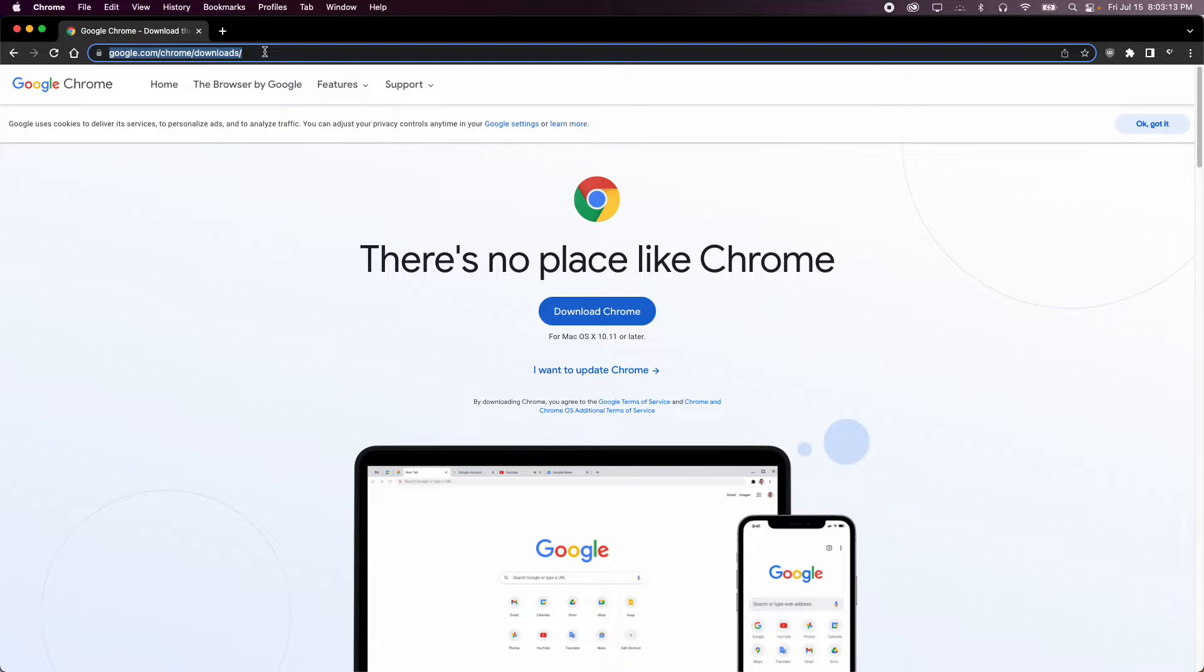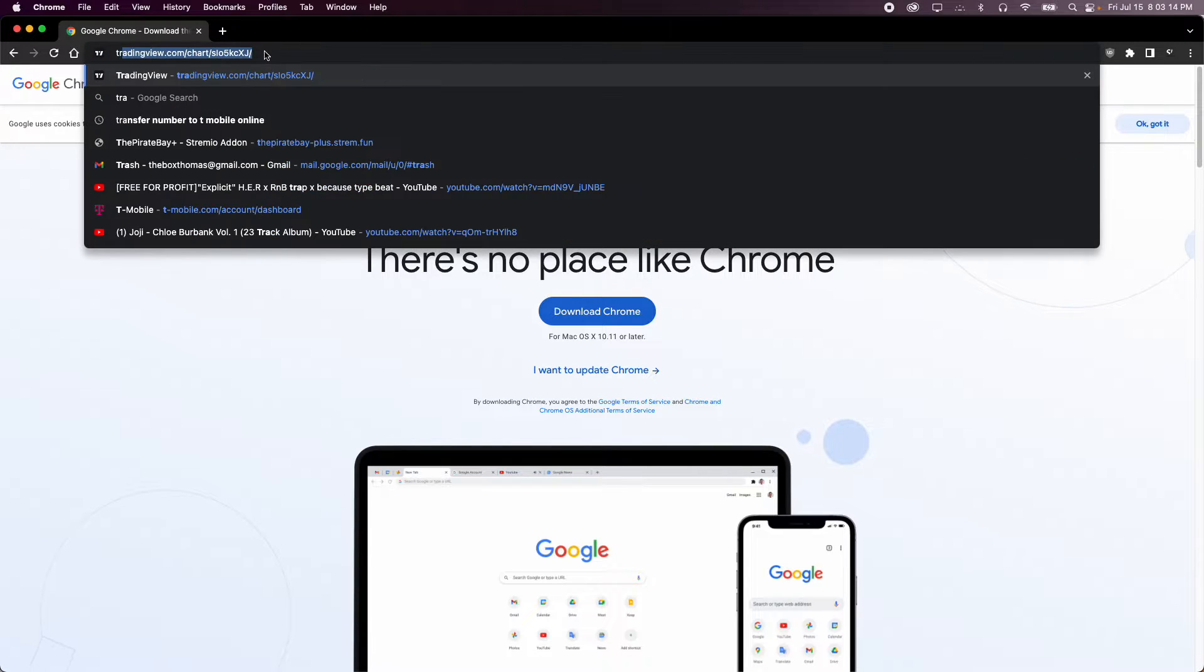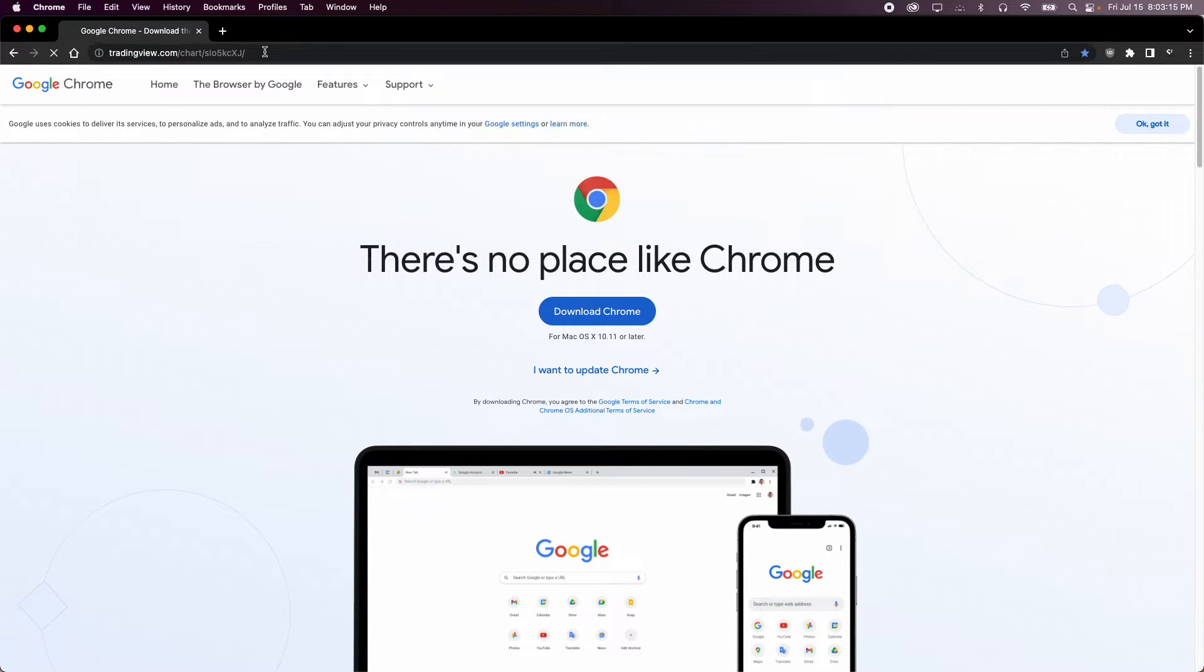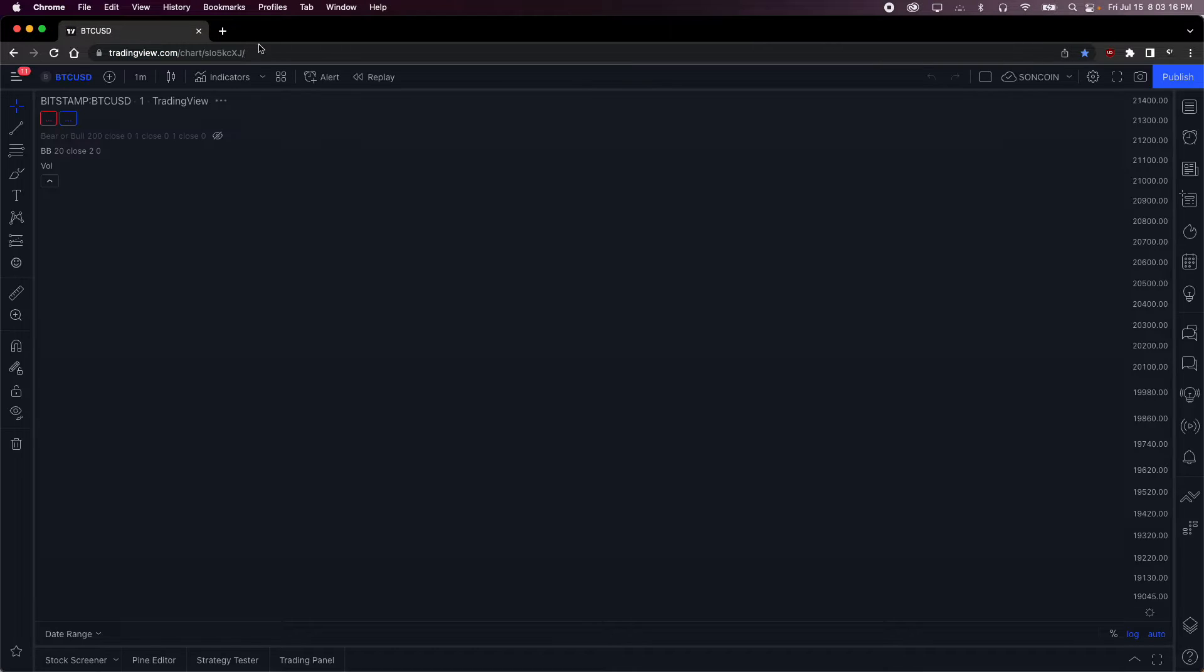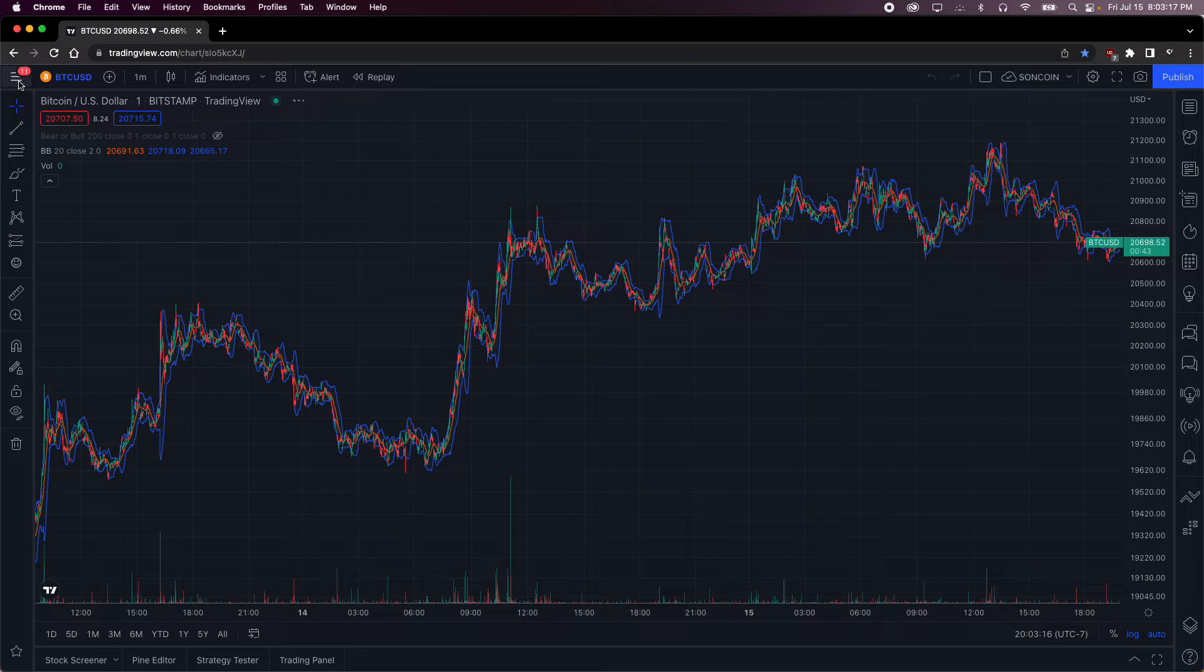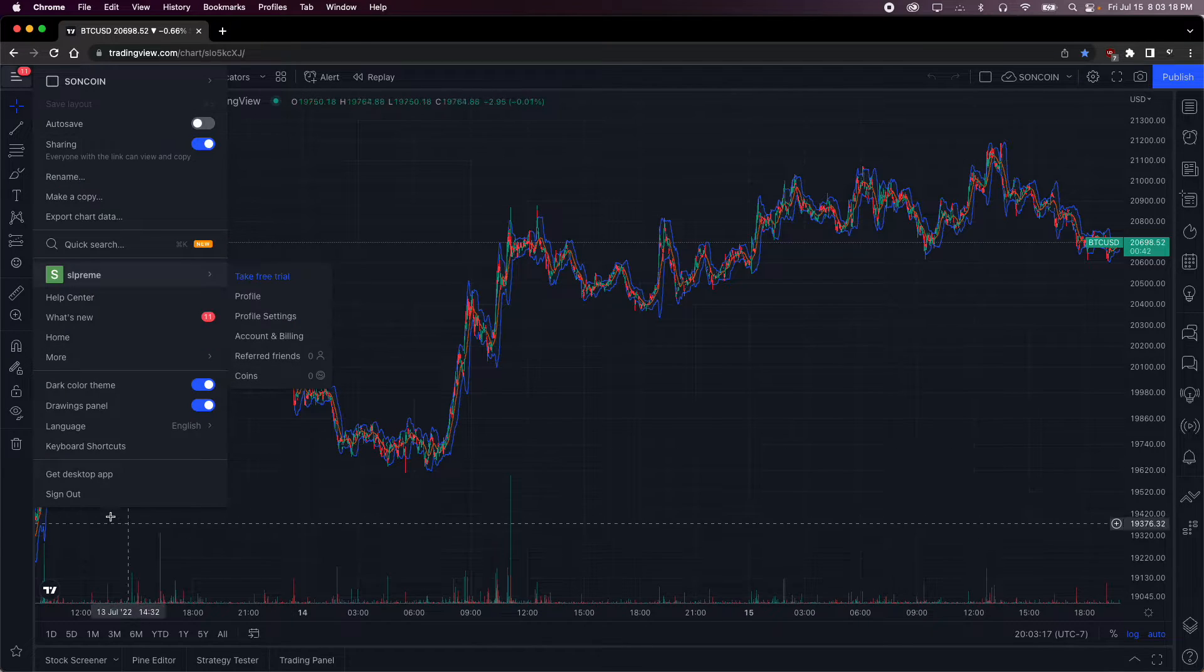And then once you have Chrome downloaded, make sure you go into tradingview.com and then sign in if you haven't already.